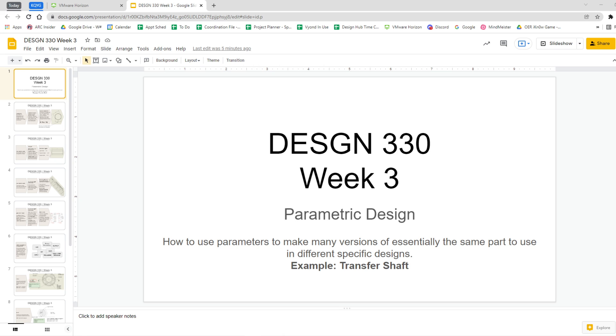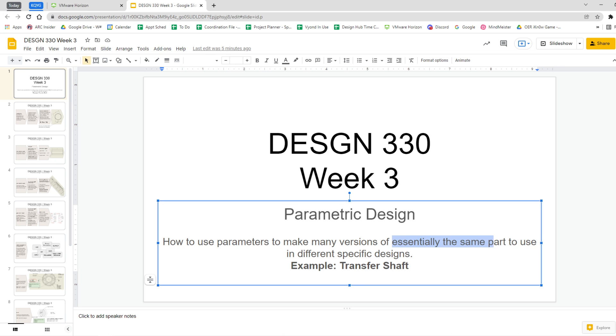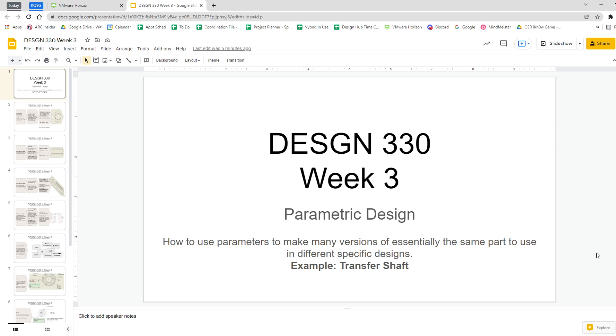That's so we can ensure form, fit, and function in a whole bunch of different versions of a design using essentially the same part. We use parameters to make many versions of essentially the same part to use in different specific designs.